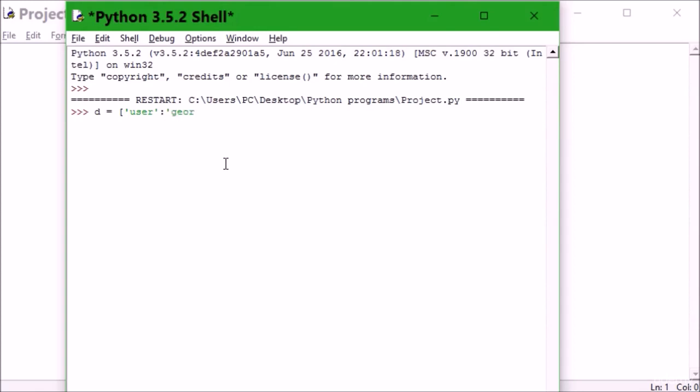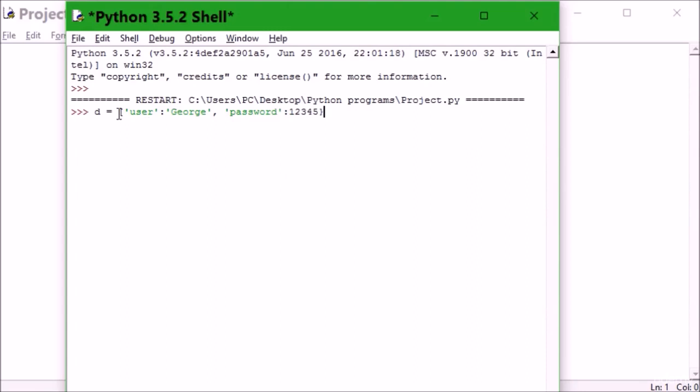The user is george. My password is 12345. I'm gonna close this. Now I'm done, I'll hit enter.